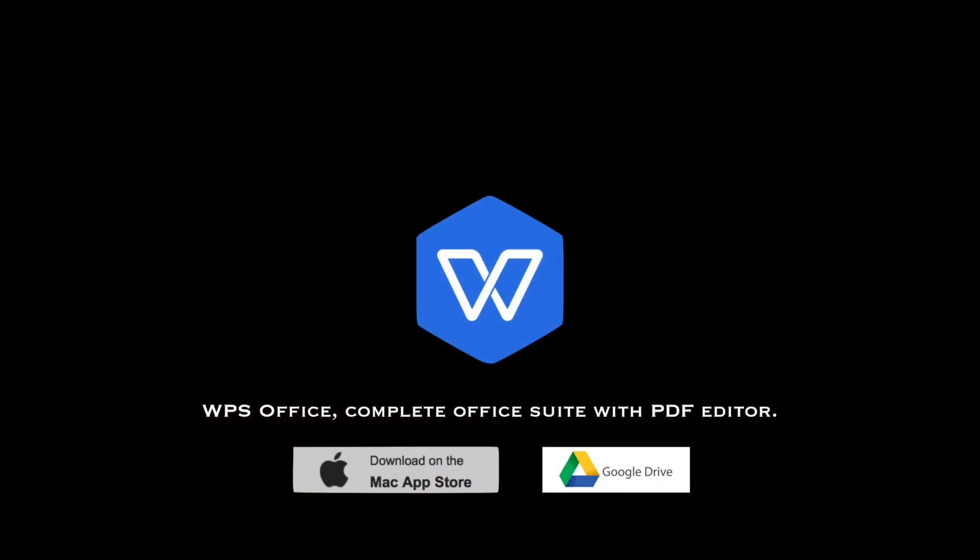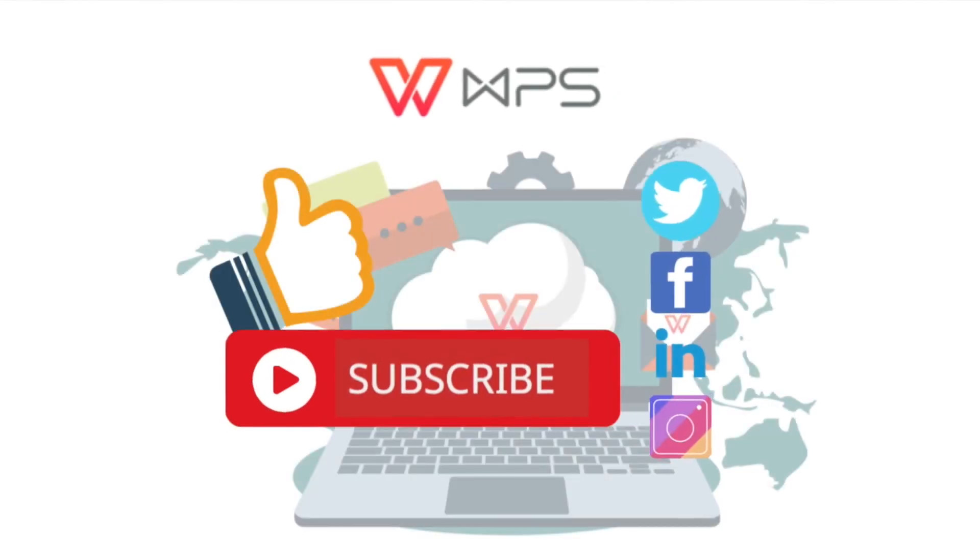Please subscribe and you can also leave comments down below for ideas that you might like to see in WPS office suits. Thank you. Bye-bye.